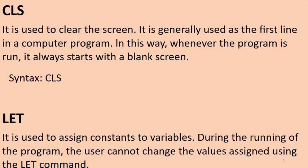The first command is CLS. It is used to clear the screen. It is generally used as the first line in a computer program. In this way, whenever the program runs, it always starts with a blank screen. The syntax is only to type CLS.